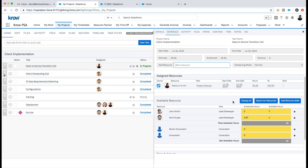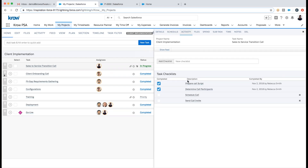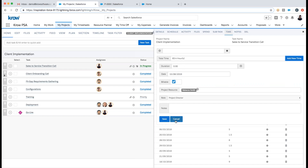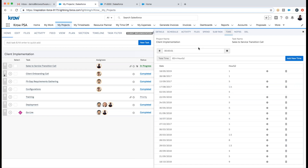I can also manage checklist items for this task and configure the system so that percentage complete is driven by checklist completion. I can enter time directly from the task — either manually entering time worked, or starting a timer. I can log out of the application, come back, pause the timer if on break, or stop and save. All of this time and expense management, including project management, is available from a mobile device as well.